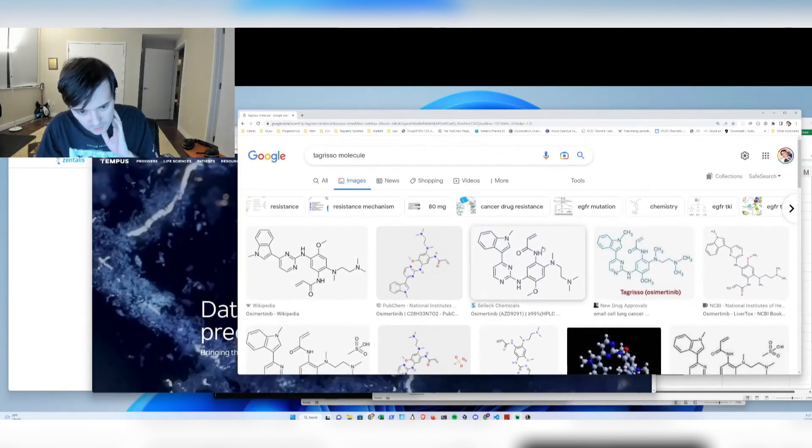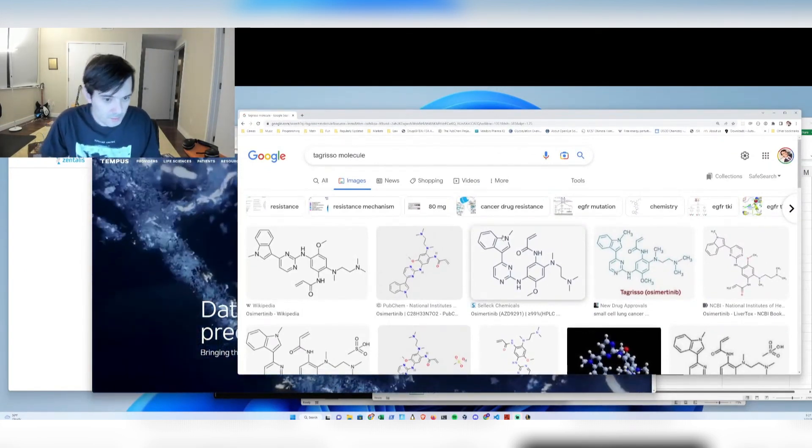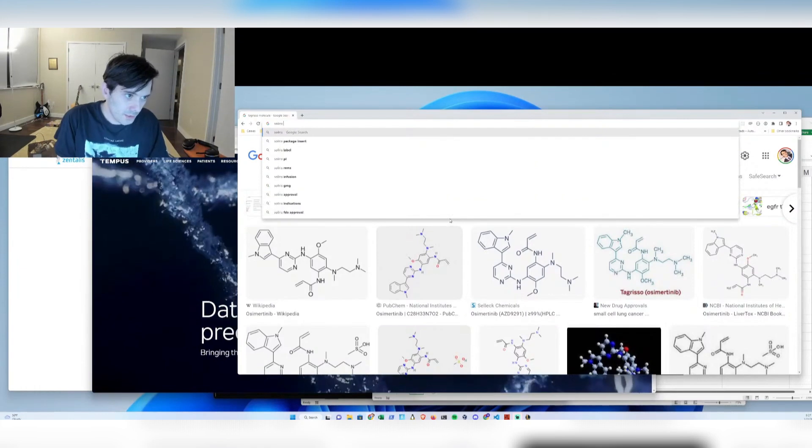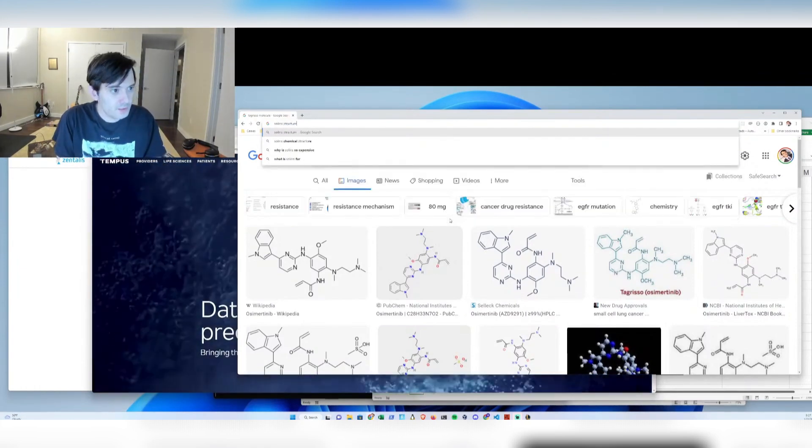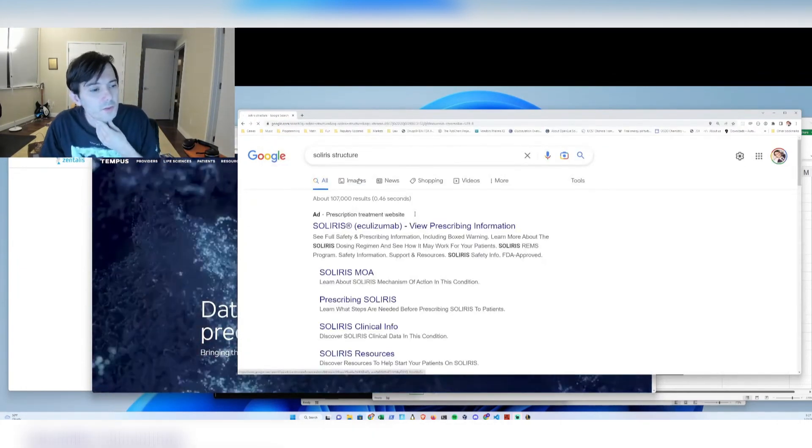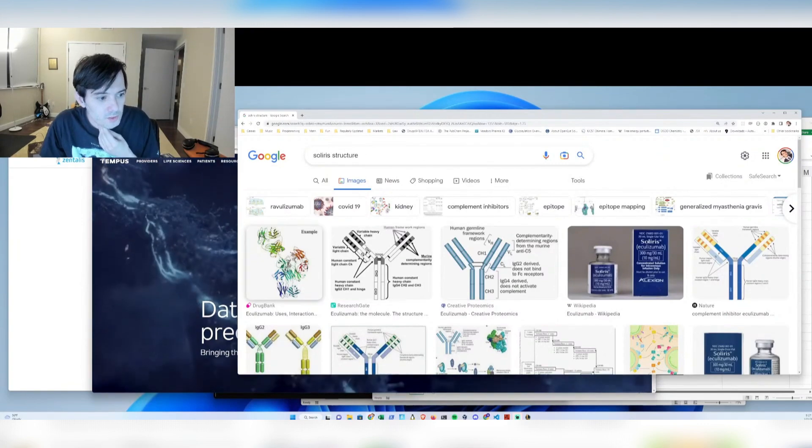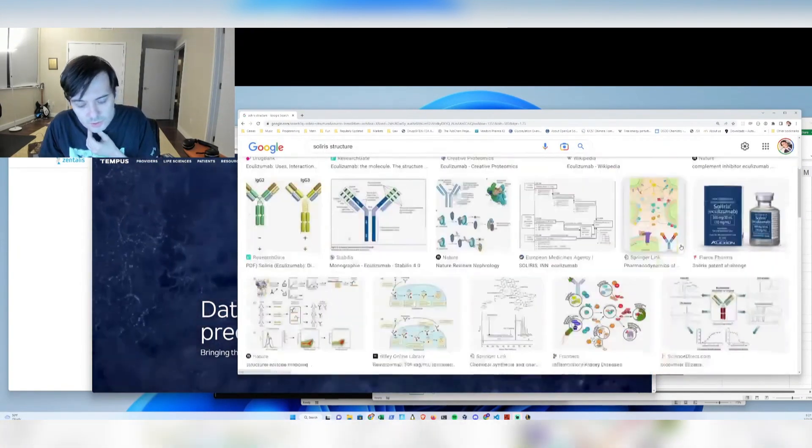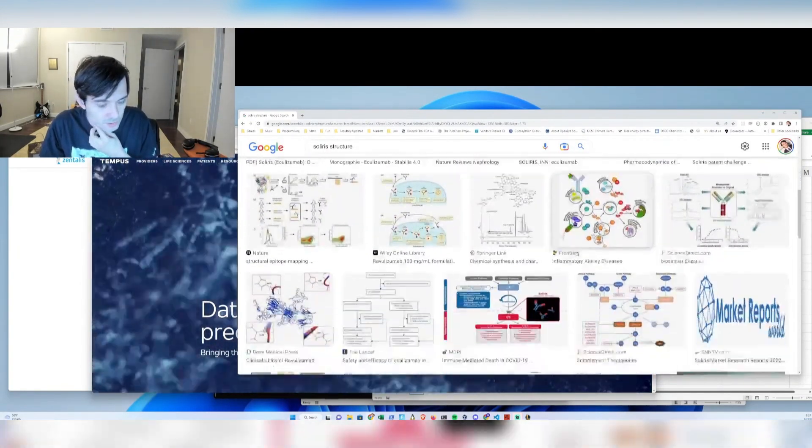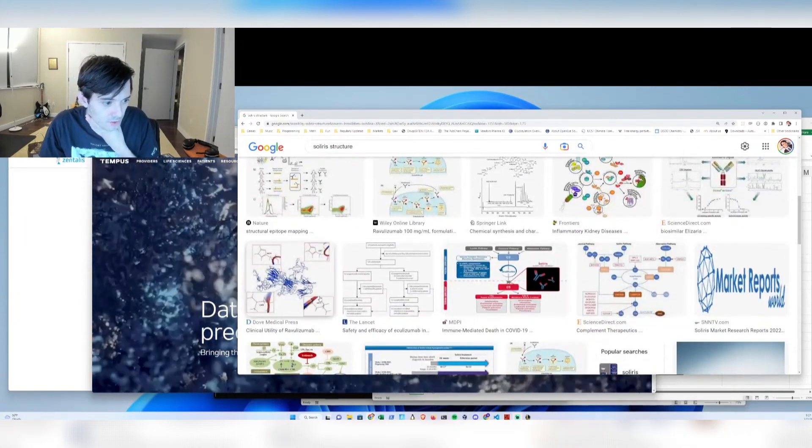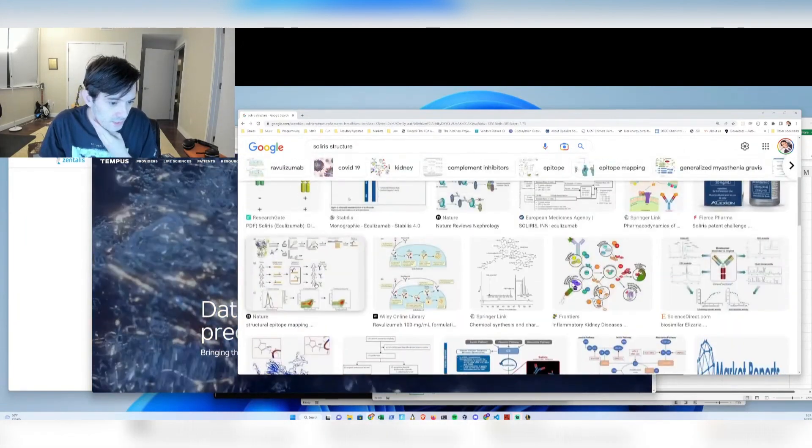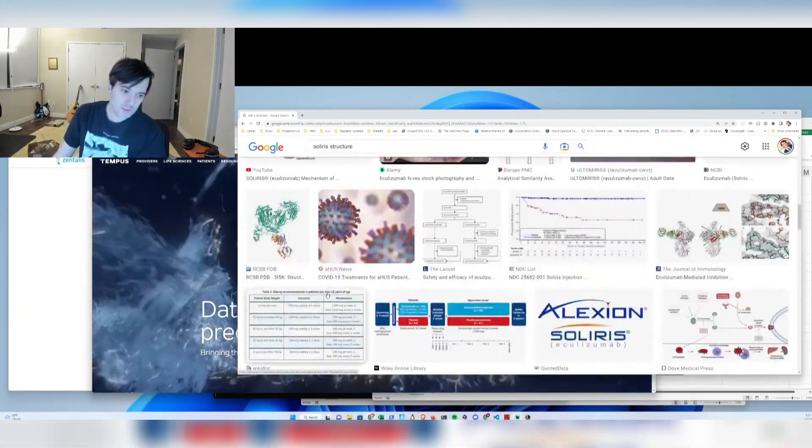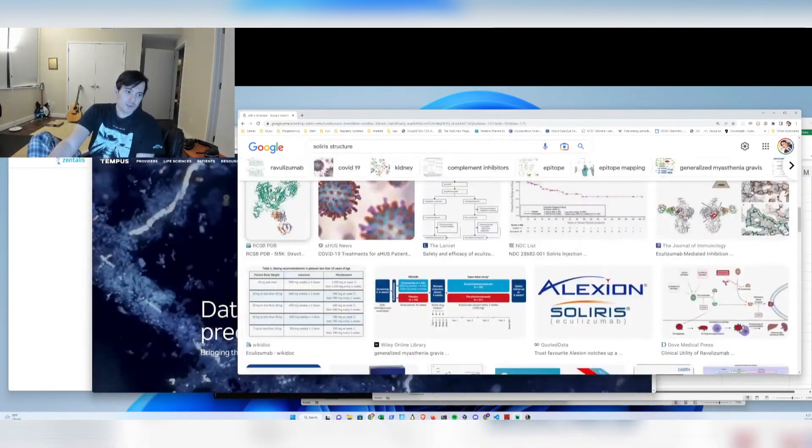But if you want an antibody, let's say this drug, eculizumab, there's no way you could actually draw its entire structure, at least on a piece of paper, because it's so complex. It's so large that it's 100 times larger.